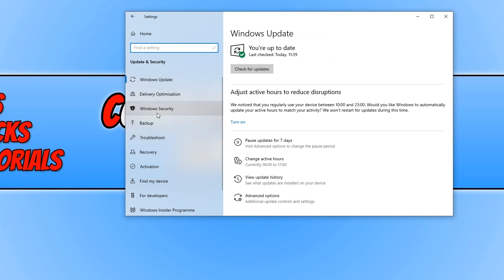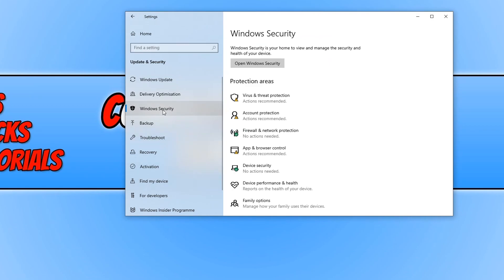You now need to select the Windows security tab on the left and we now need to open Windows security.